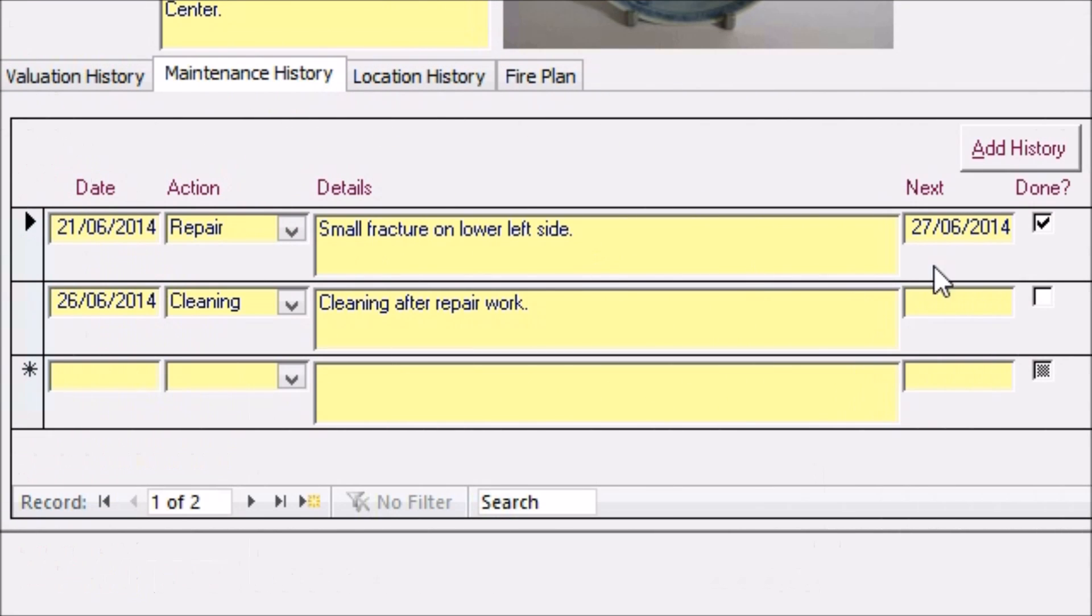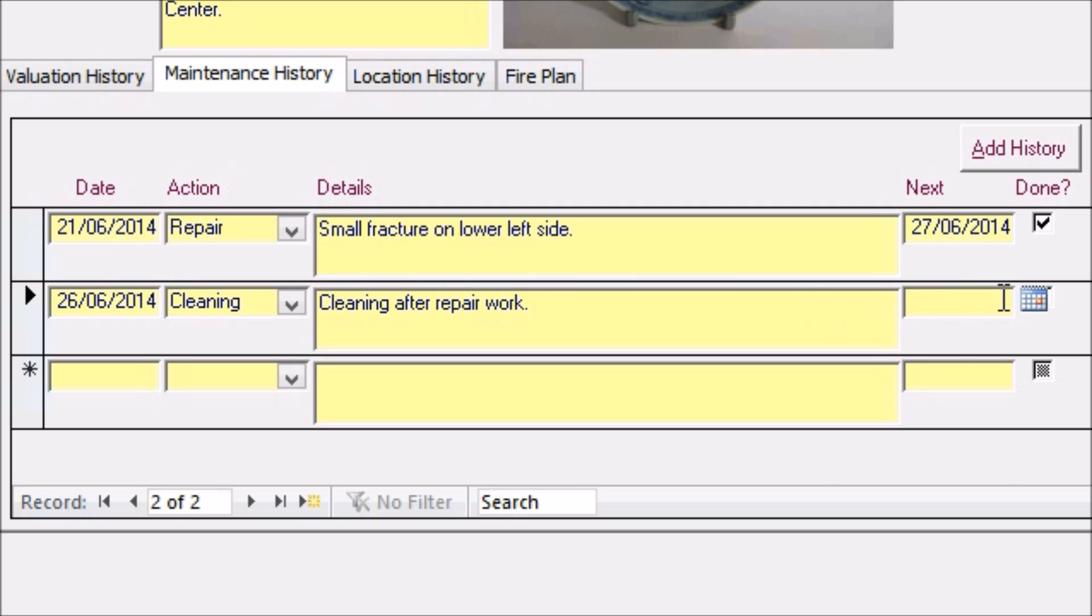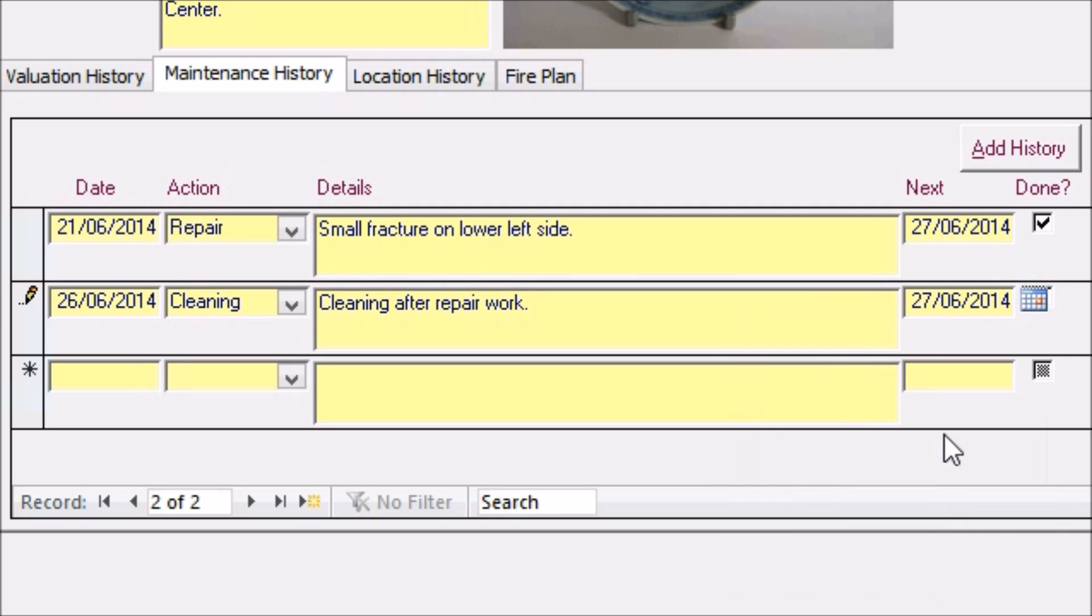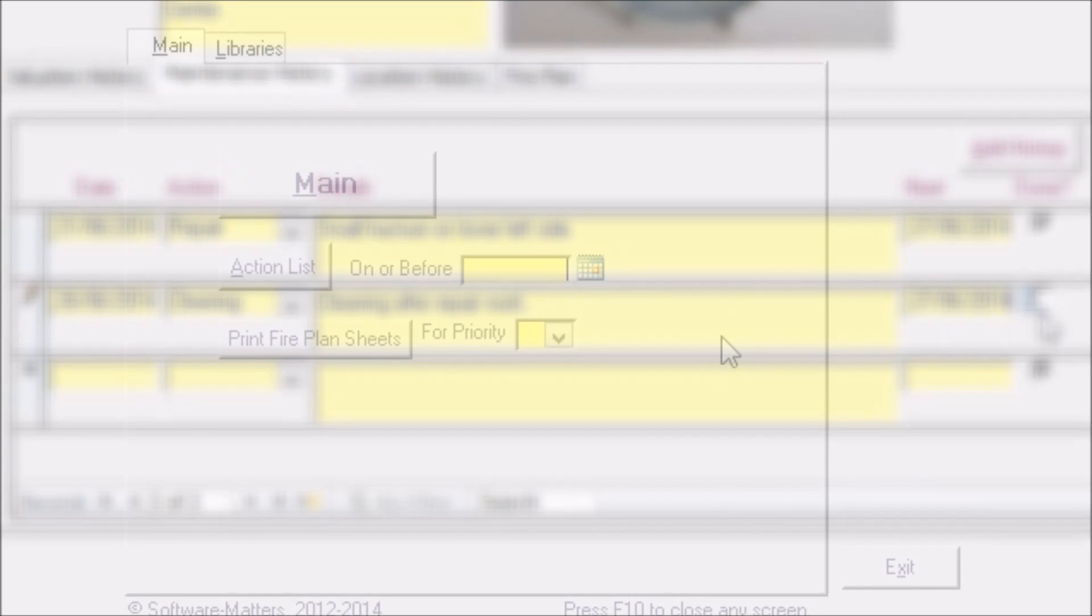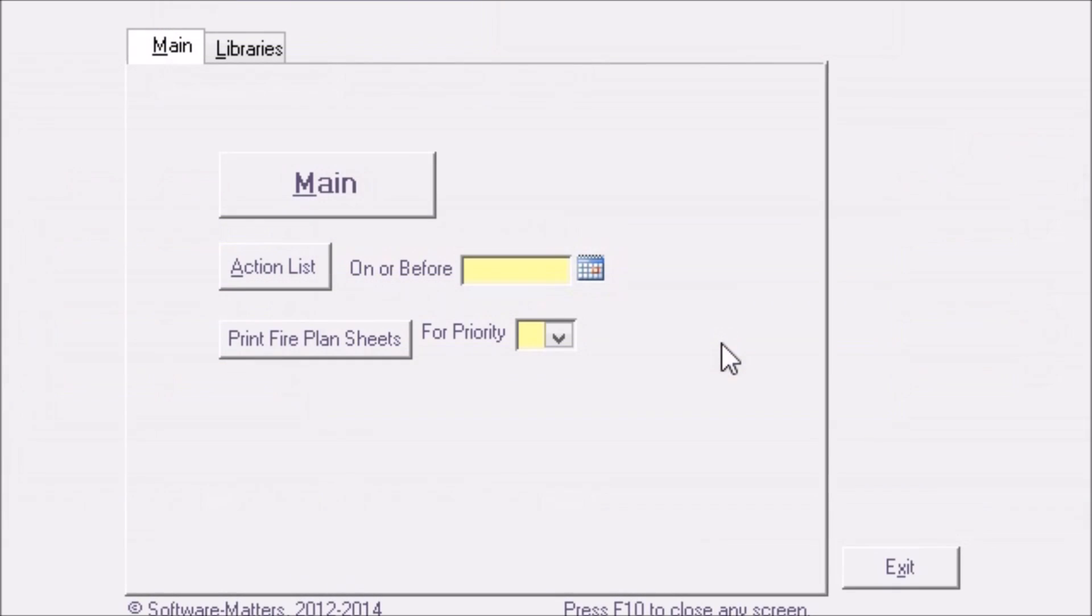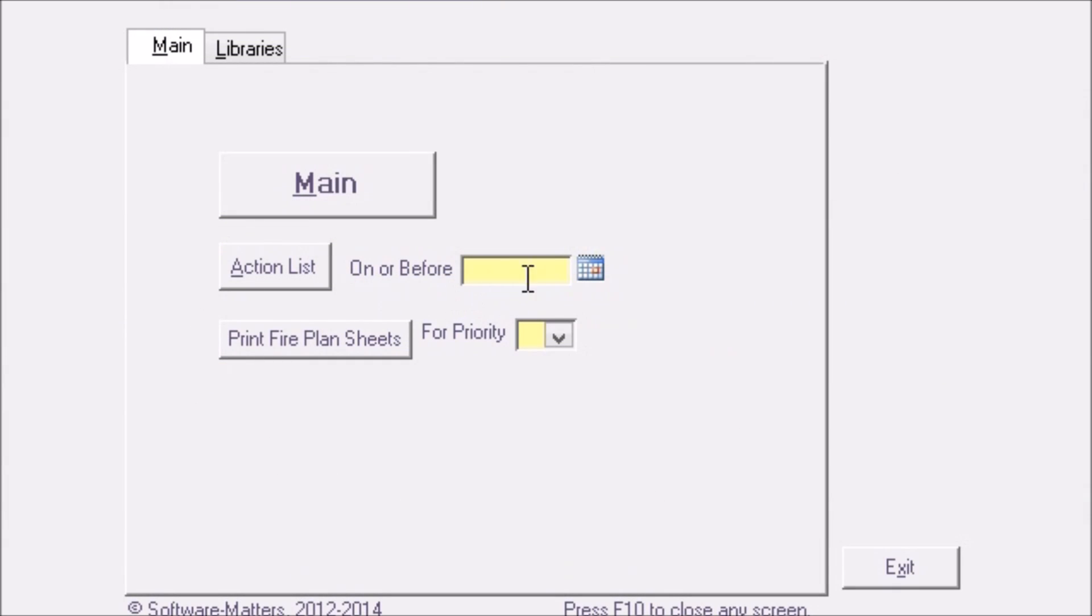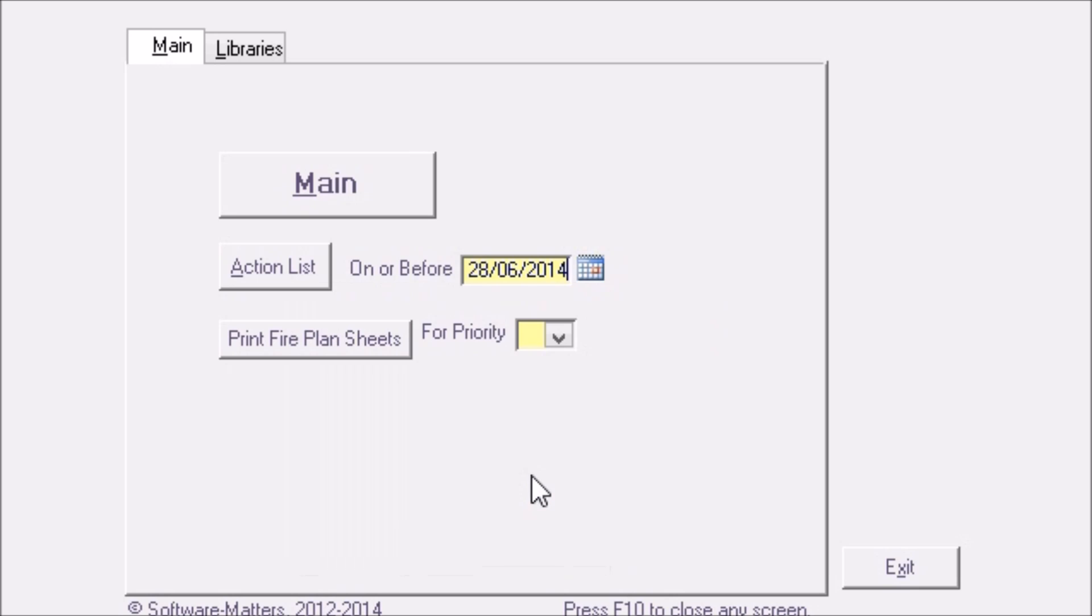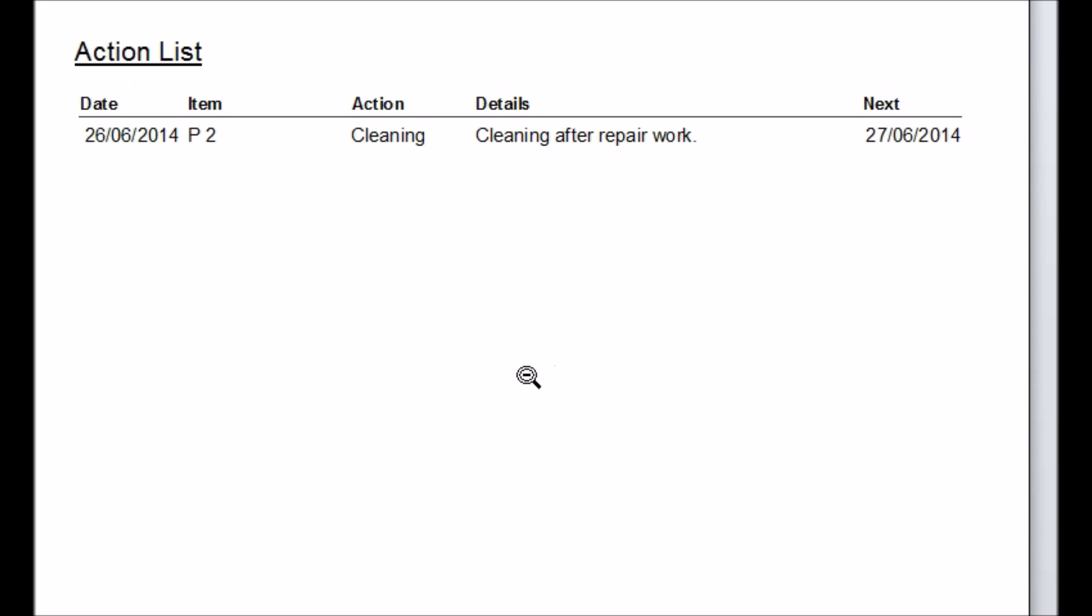On the maintenance history tab you can log actions taken to maintain a chattel and also assign a follow-up date to it. Then back on the front screen you can view an action list for everything that needs to be done before a chosen date making it easy to stay on top of what needs to be done across a large number of items.